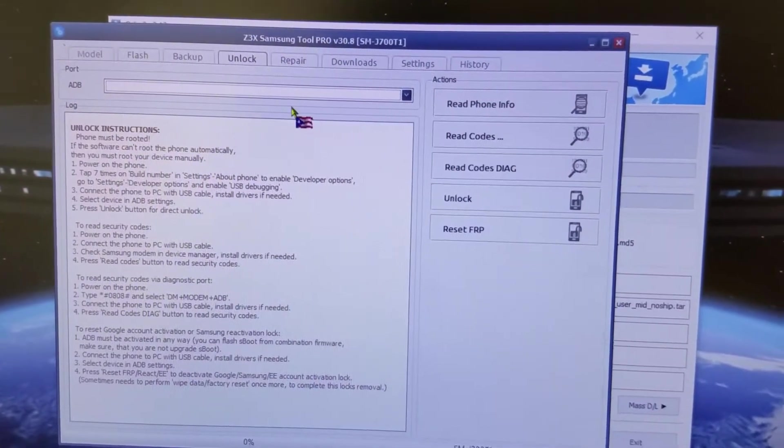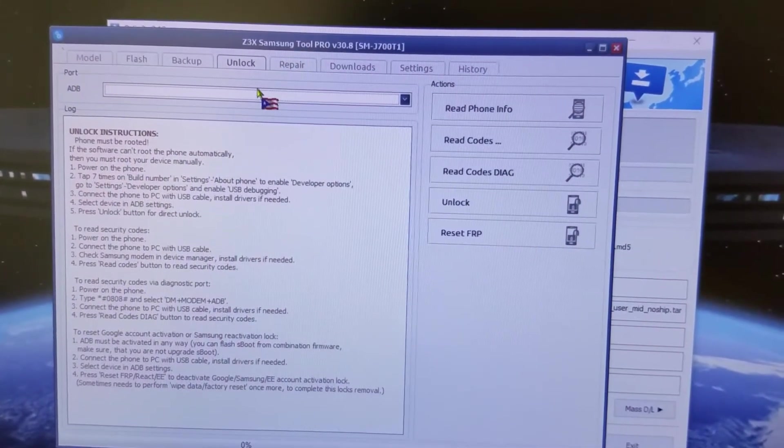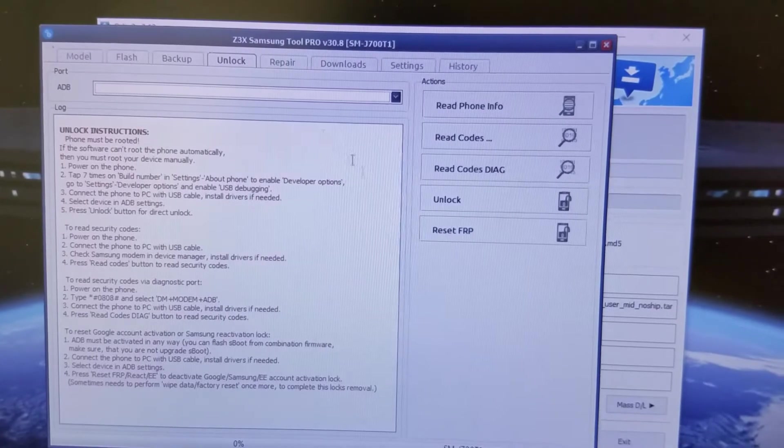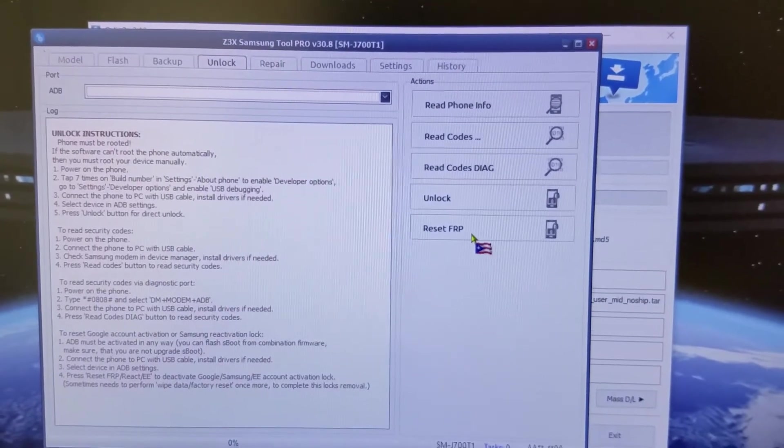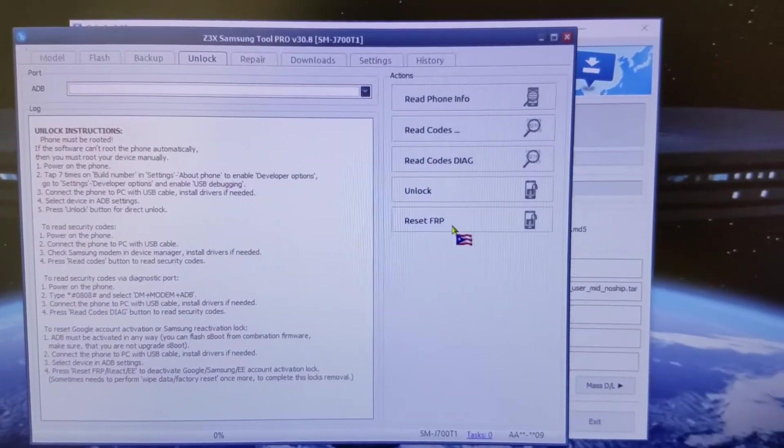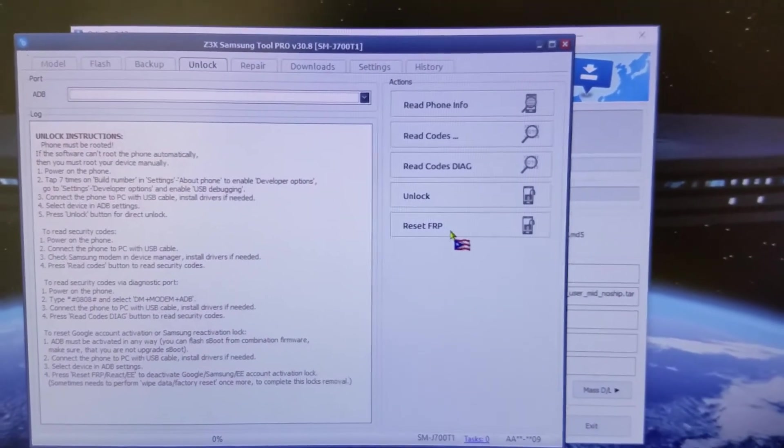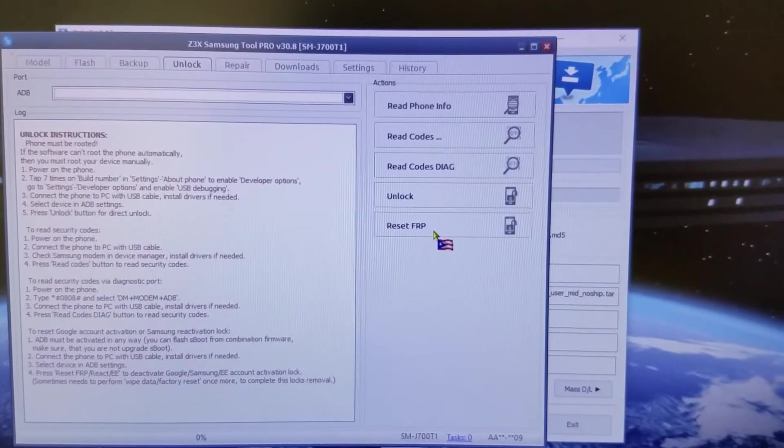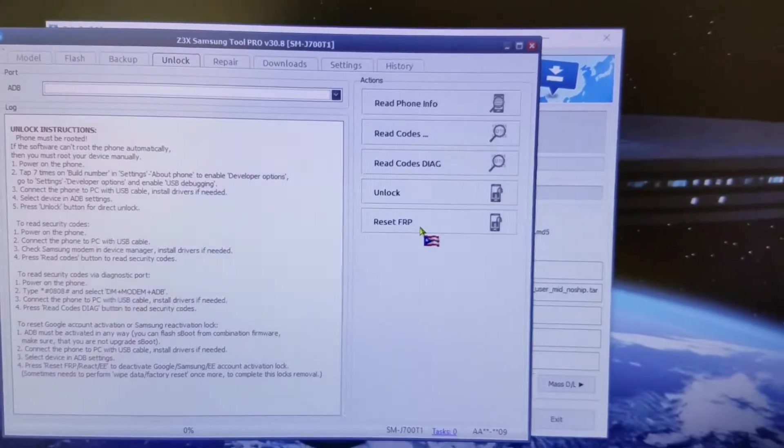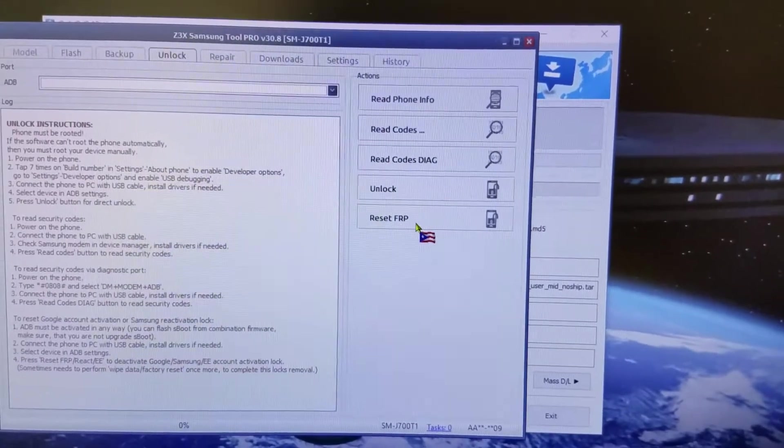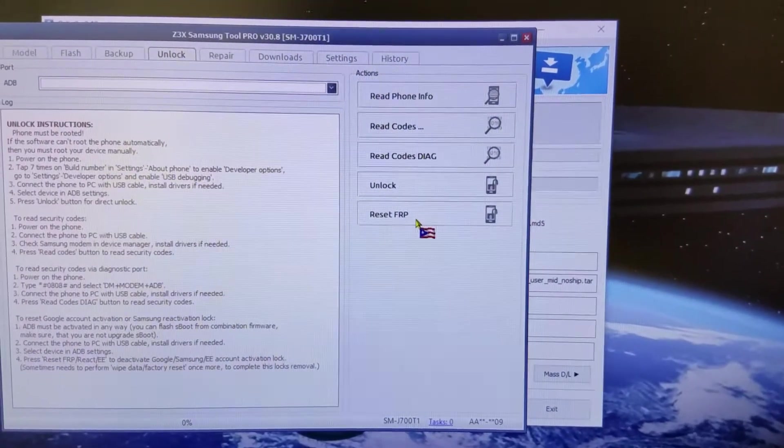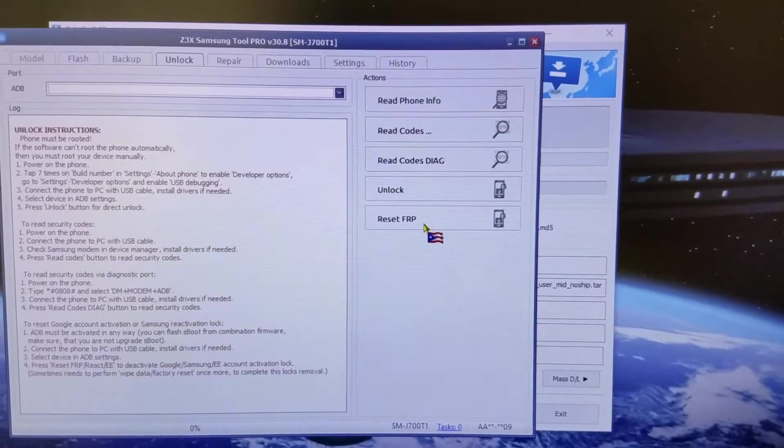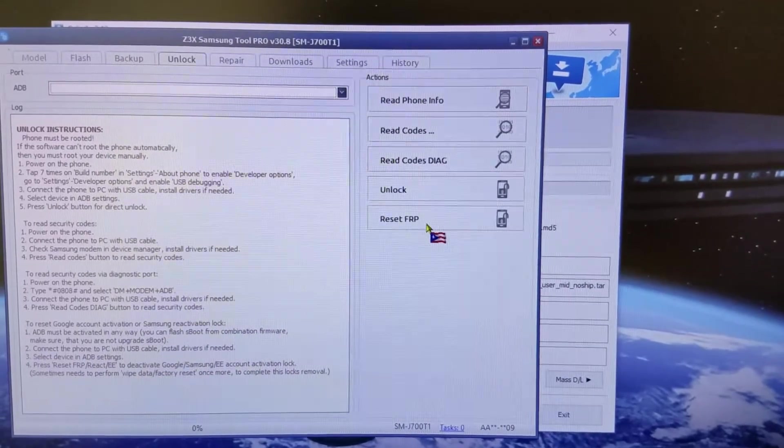You click unlock, and obviously you're gonna select the phone so it should read the phone model here. What you do is you're gonna click on reset FRP. That's it. I did it twice just to make sure it did stick.